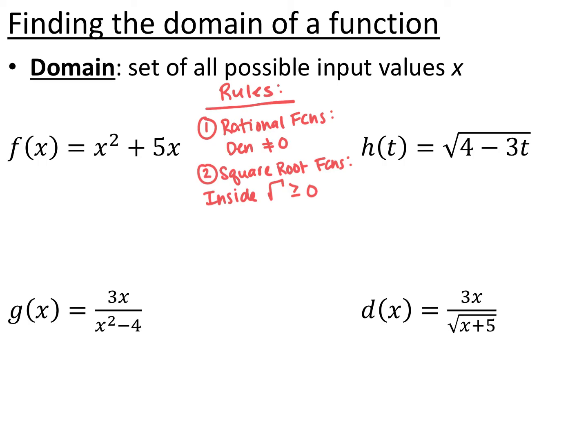The domain of a function is the set of all possible input values x. Context trumps everything — if there's a context to your problem, it might limit your domain further. We have two domain rules: for rational functions (fractions), we can't divide by zero, so the denominator cannot equal zero. For square root functions, we can't take the square root of a negative number, so whatever is inside the square root must be greater than or equal to zero. Polynomials, linear, quadratic, and higher-order functions always have a domain of all real numbers.